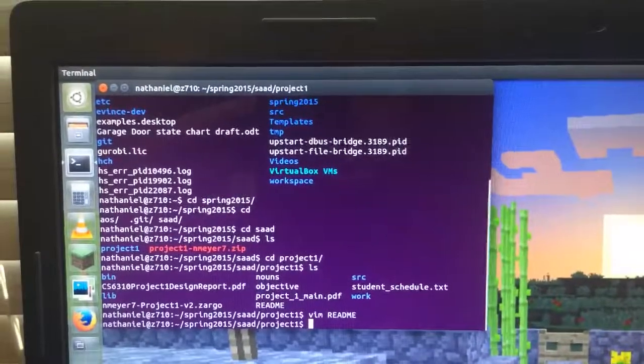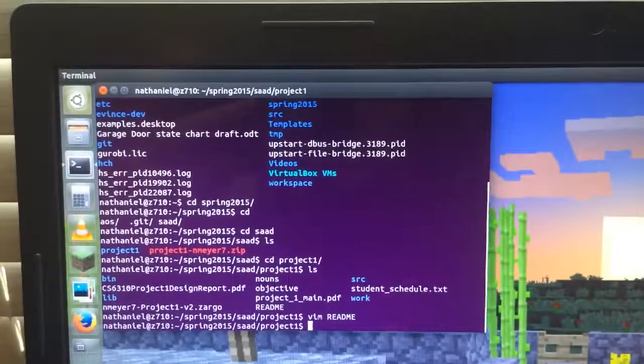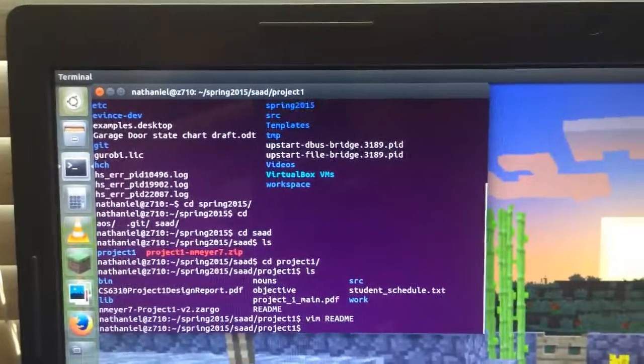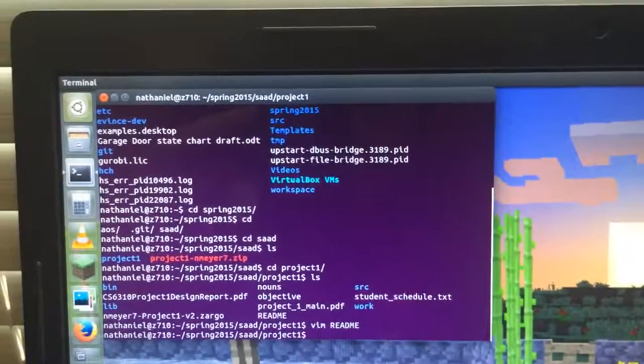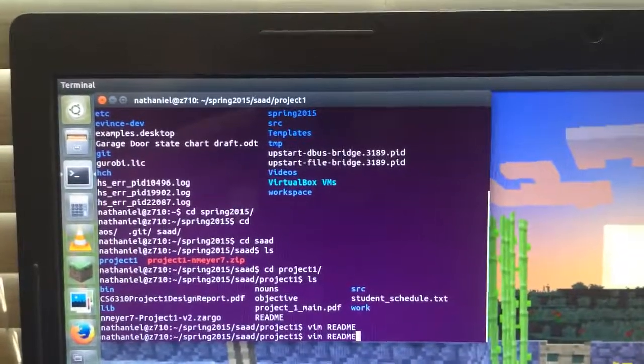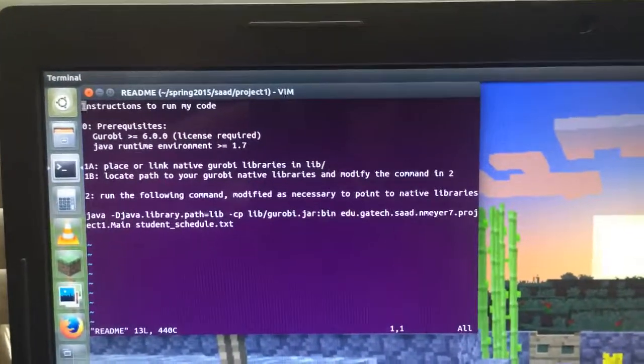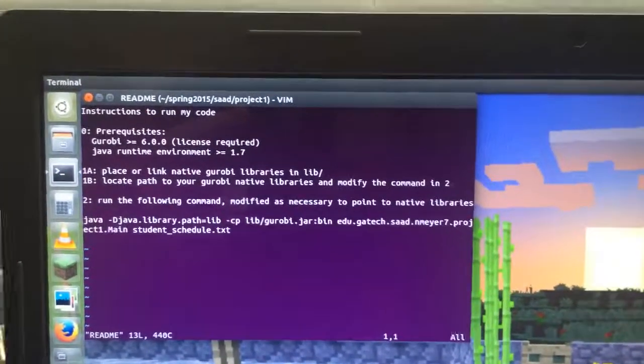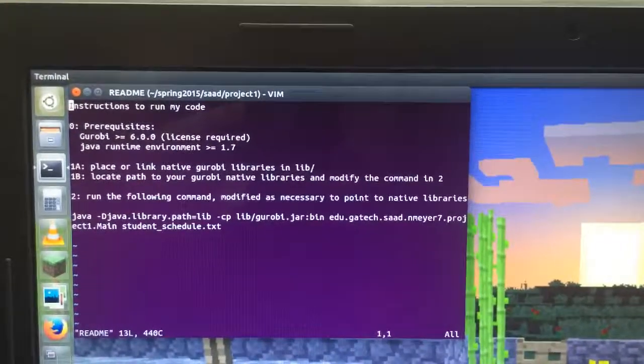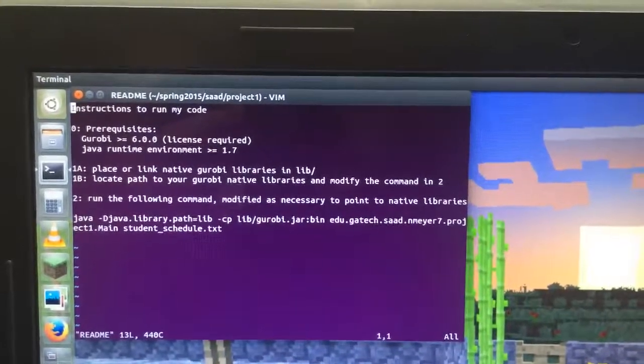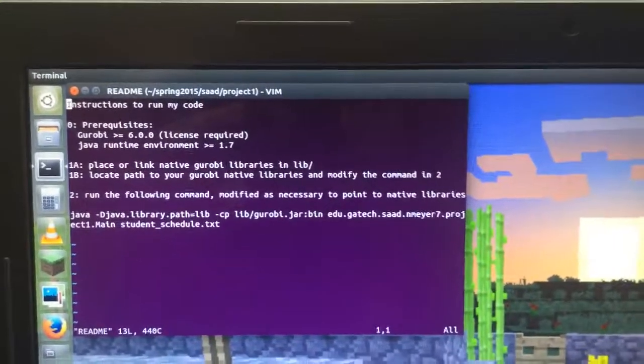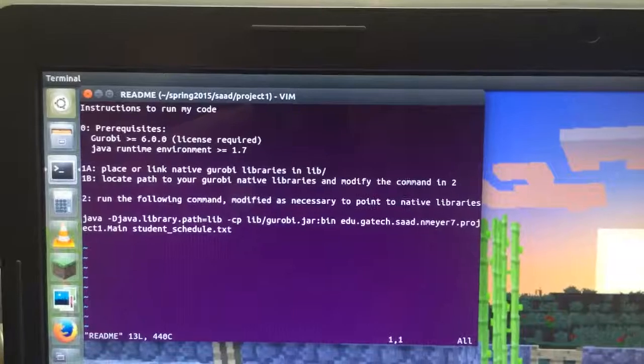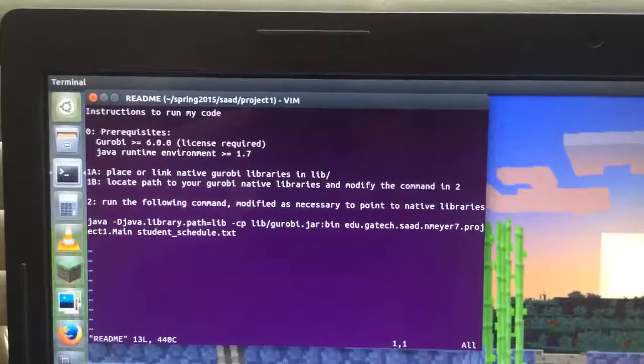The first thing I want to show you is how to run my program. I've included a readme with instructions to run my code. This does require Gurobi 6.0.0 and the Java JRE 1.7.